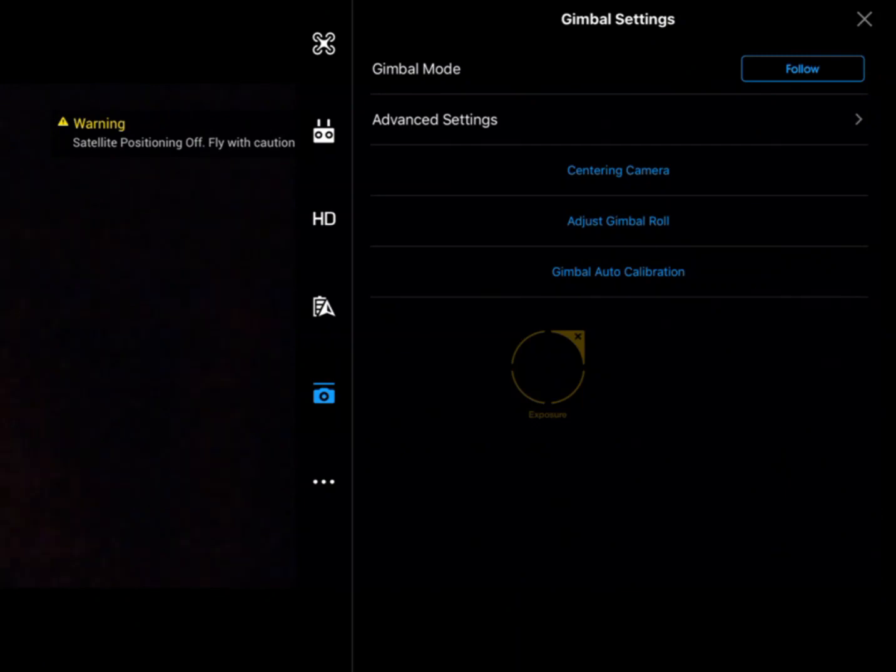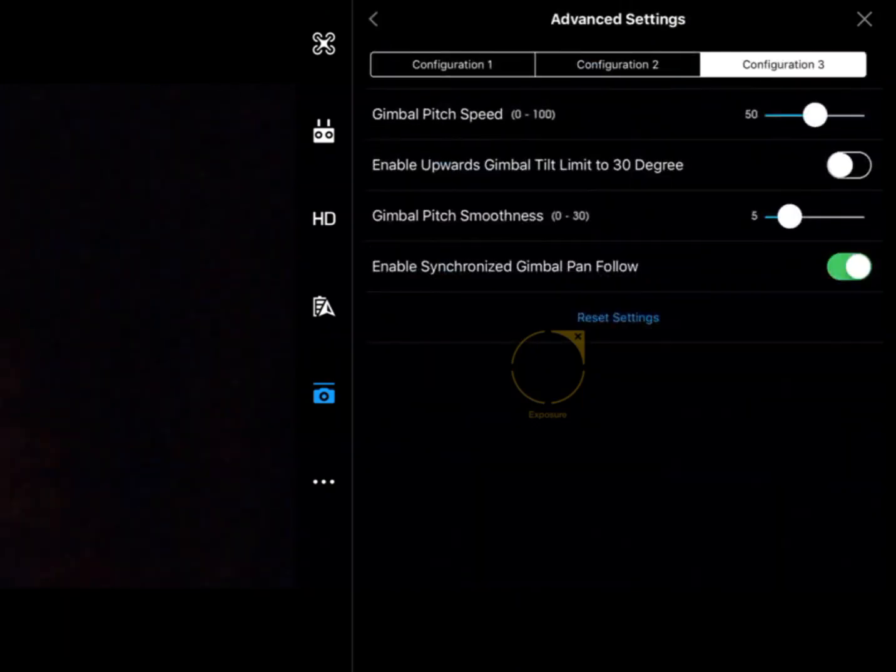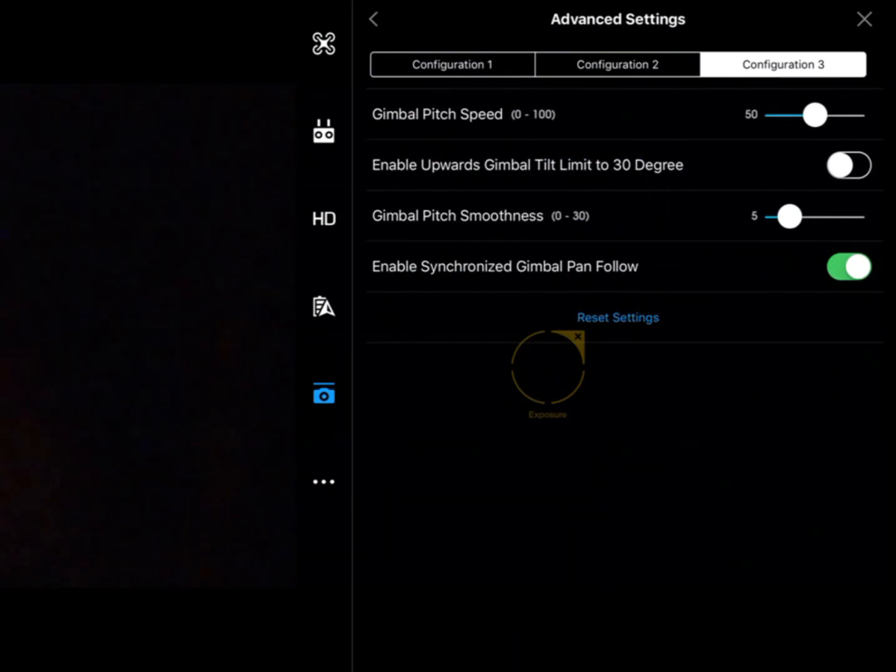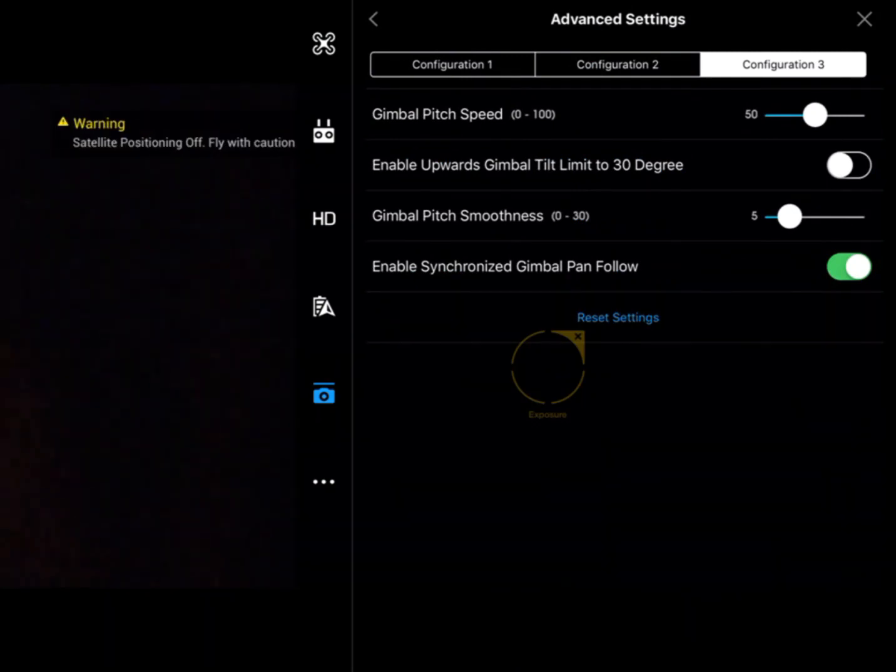Next, we've got advanced settings. Within advanced settings, we have customizable setups where we can change the gimbal pitch speed, slow it down to get a nice smooth image.